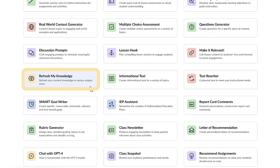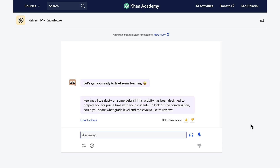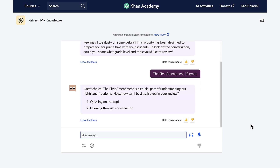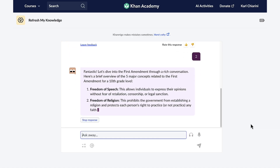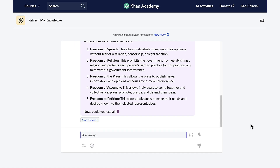Refresh My Knowledge is another super cool feature with Conmigo. It's like a friendly nudge to help you review topics that you've learned before but may be a little rusty on. That's why I plan to use it before I begin my unit on the First Amendment. Conmigo wants to know the topic and grade level. We are about to work on the First Amendment for my tenth grade history class. Conmigo gives me the option of quizzing me on the topic or learning through conversation. When I select learning through conversation, Conmigo gives me five major concepts at this grade level to select from, which helps me review and prepare for my lesson.